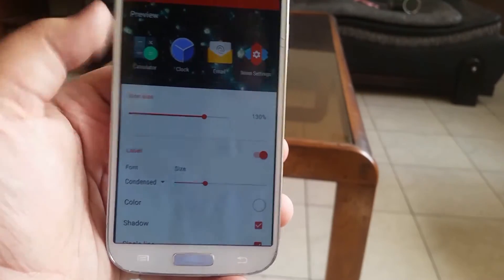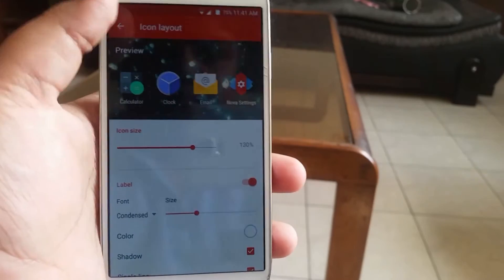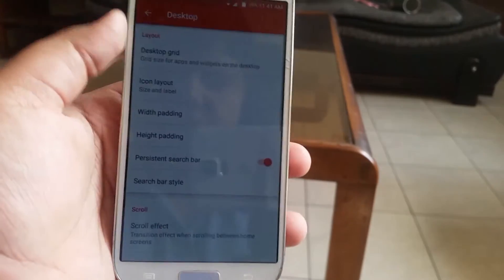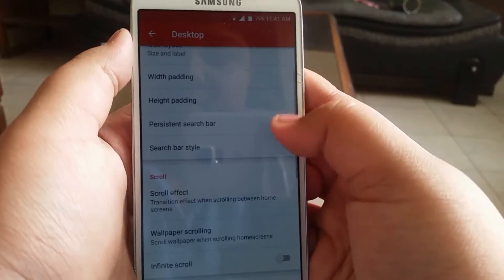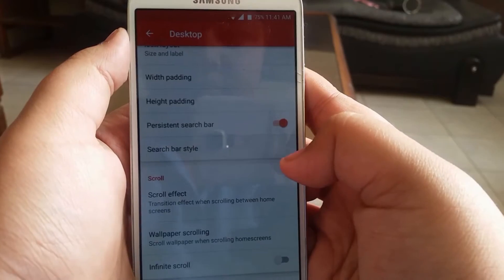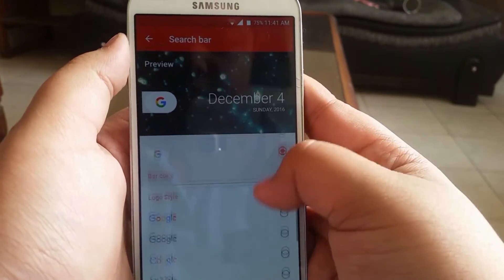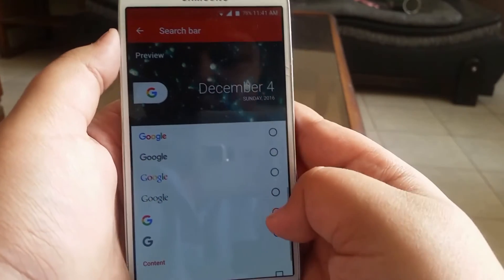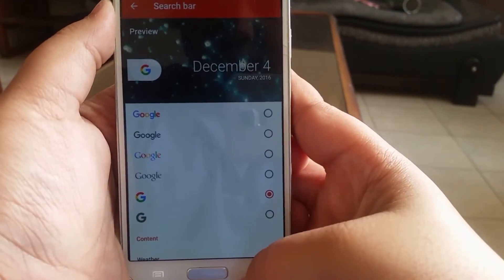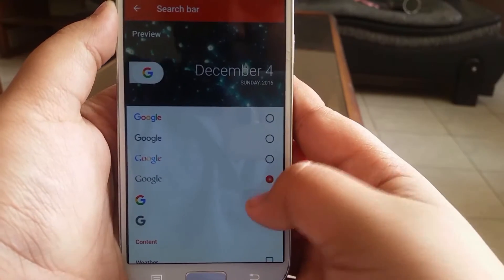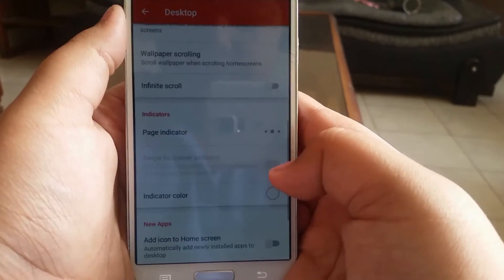Go to Nova Settings, then Desktop, and just set the icon size to 130% and the text size and color like so. Then enable the persistent search bar and choose the pixel search bar style.